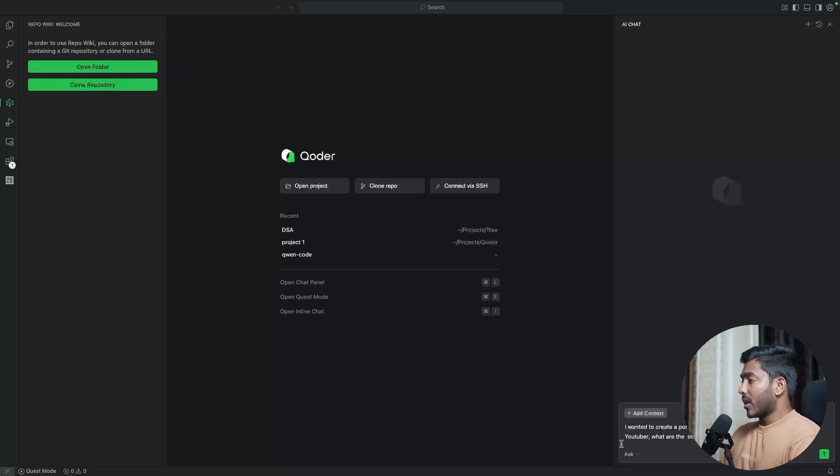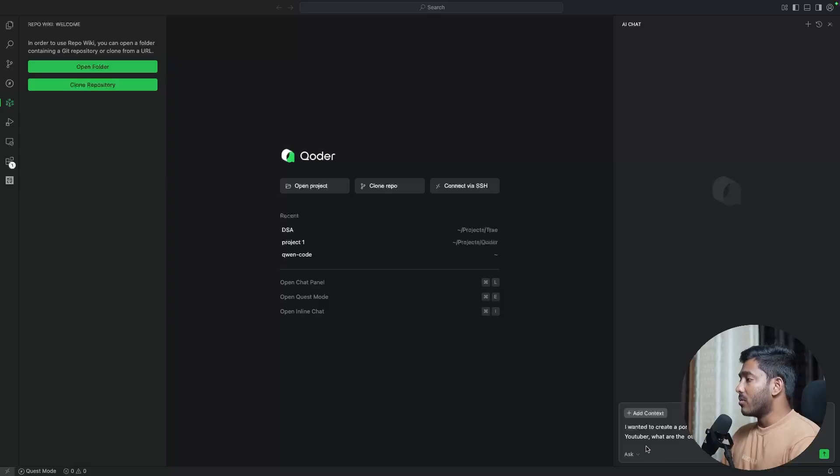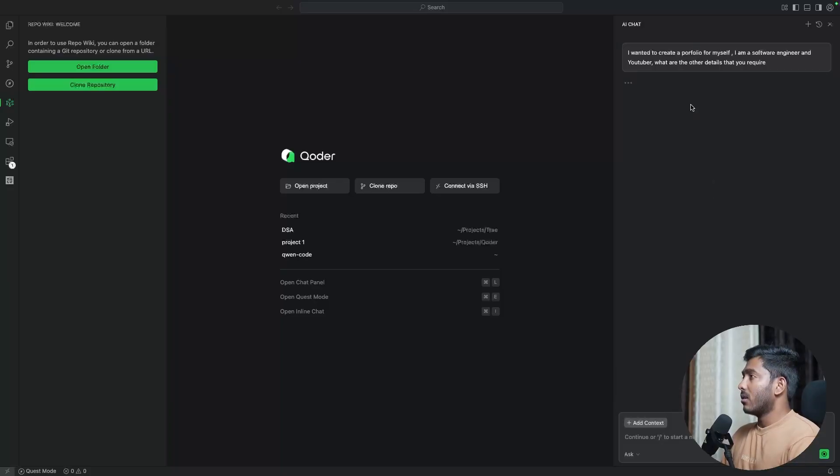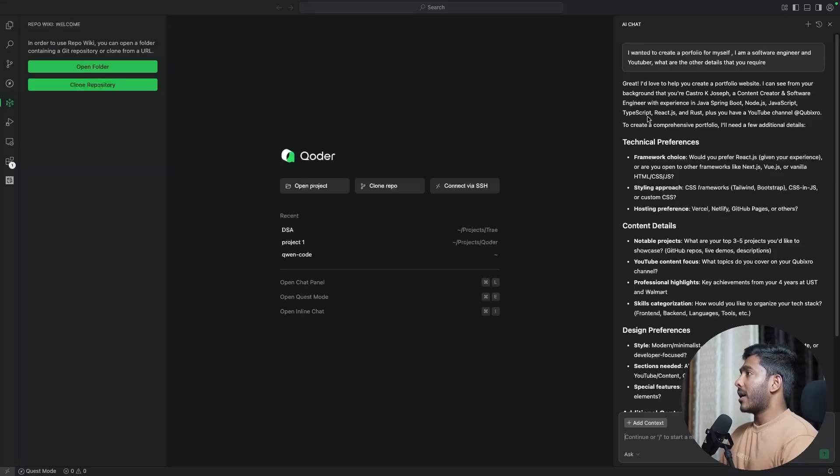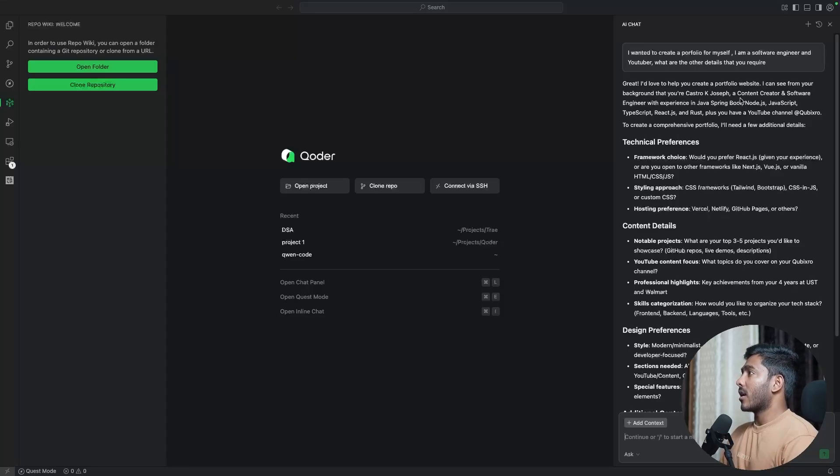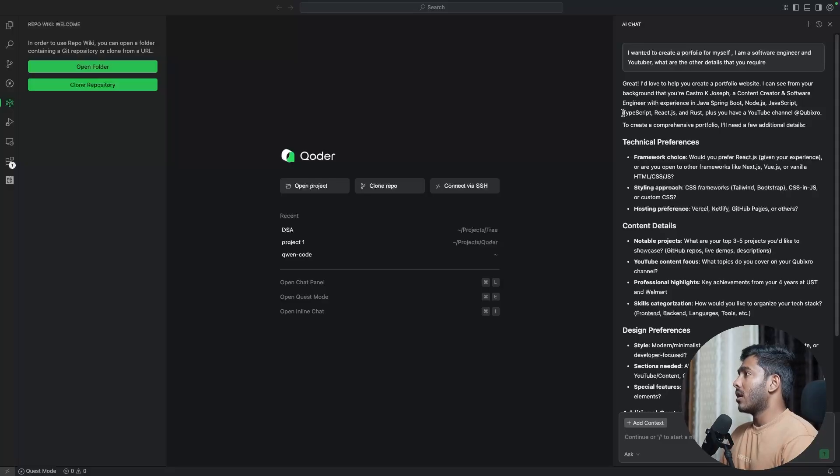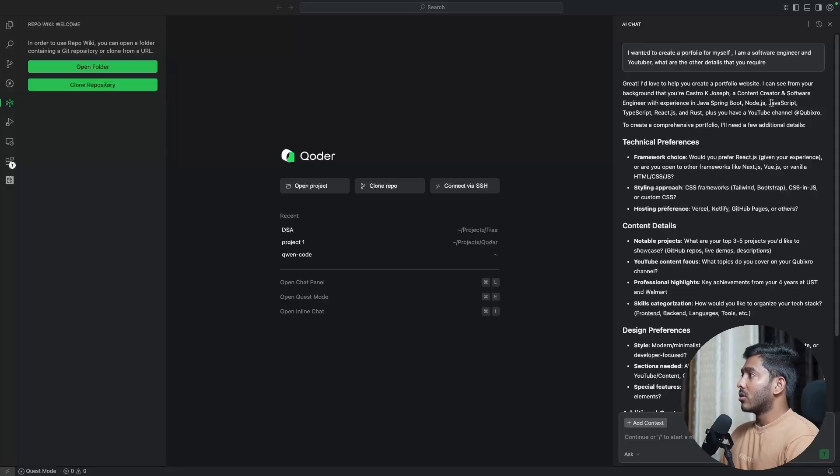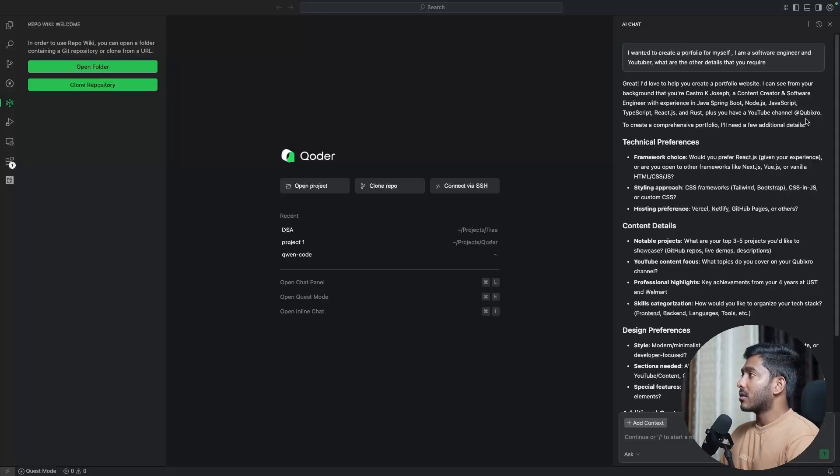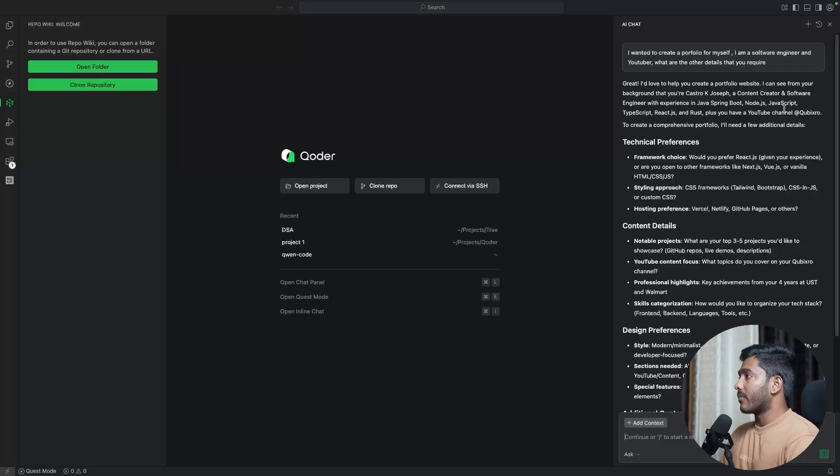Then we'll go to this agent mode. So I'll be trying to create a portfolio for myself and I'll ask what are the other details that you require? So we have the response right here. Great. I would help you create your website. I can see your background that you are Castro K. Joseph, content creator, software engineer with experience in Java Spring Boot, Node JS. So this is what I was telling about. This has memory feature where it stores certain things in the memory. So this is something that I've tried to create earlier. So it recognizes those details that I gave at that point of time.